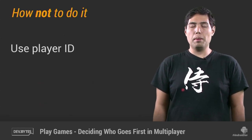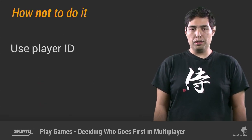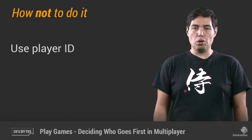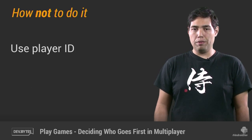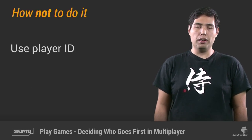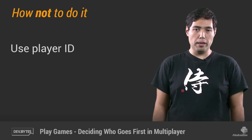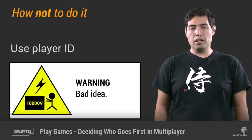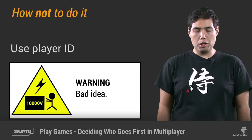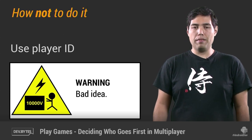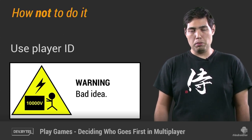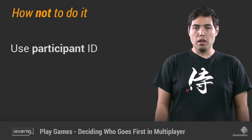You may think: I'm going to use the player ID. So everyone has a player ID, I'm just going to sort the player IDs, and whoever has the lowest player ID is going to be the first to play. Again, that's a bad idea because when you have automatch players, you don't have access to the player IDs of those automatch players. So that method doesn't work either.